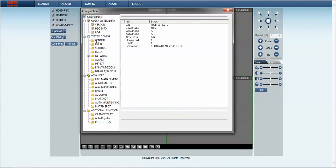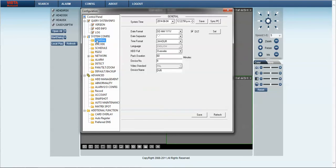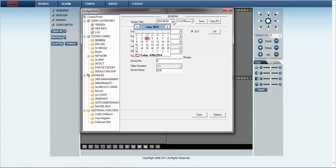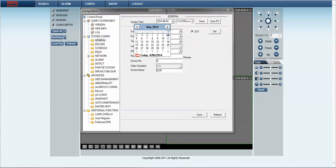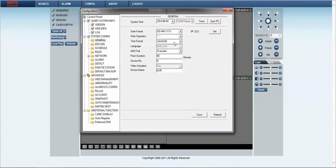Click on the general folder and this will open up the settings within it. At the top there we've got the system time. To adjust the date we simply click on the arrow down button and then the left and right buttons at the top on the calendar will indicate the month, and simply click on the day required to select. To change the time we simply click on the time figure and we can use the up and down buttons to adjust the time as required.